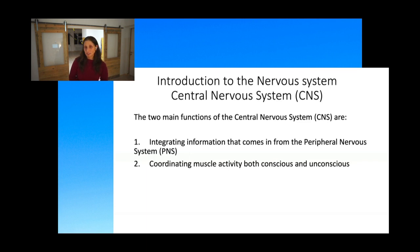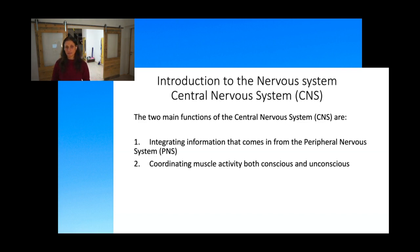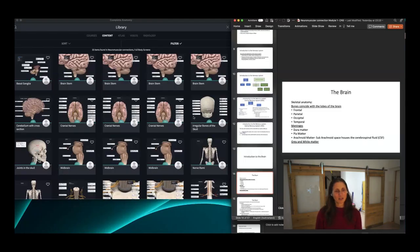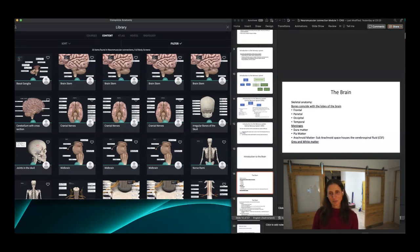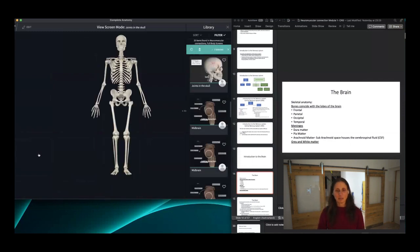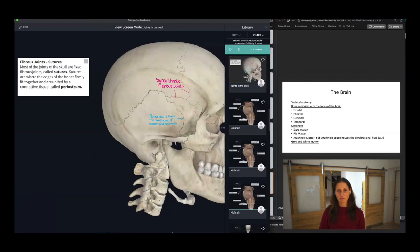The two main functions of the central nervous system are integrating information that comes from the peripheral nervous system and coordinating muscle activity — both conscious and unconscious. So we're going to dive into this introduction of the brain, and I'm going to pull up a model to share pictures of the brain that we can manipulate.